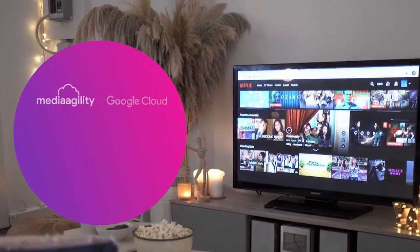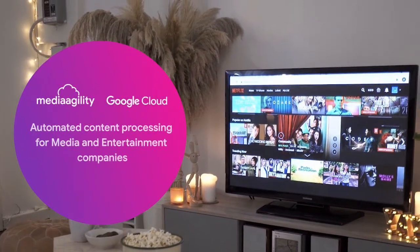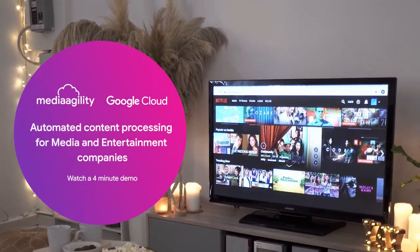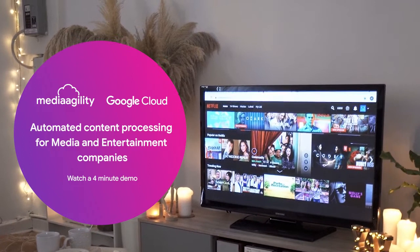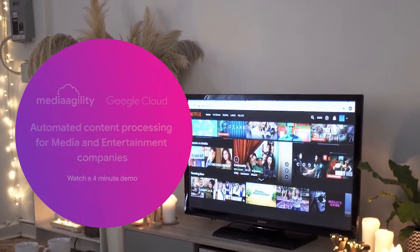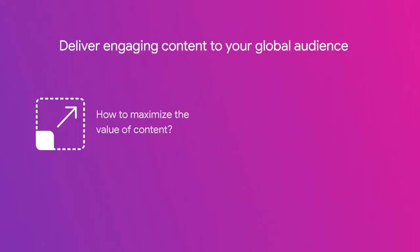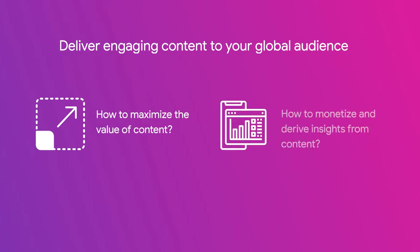Hello everyone, Jala here from Media Agility. As a media and entertainment company, you might have questions like how to maximize the value of your content, or how to monetize and derive insights from your content, and many more of course.